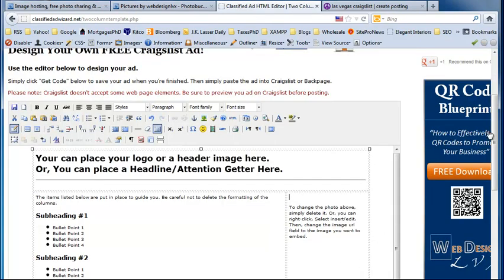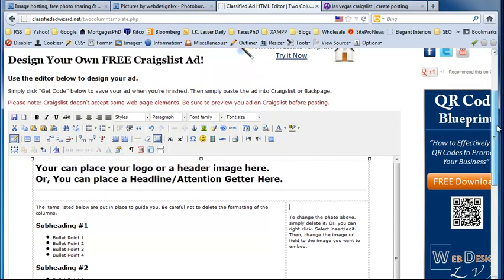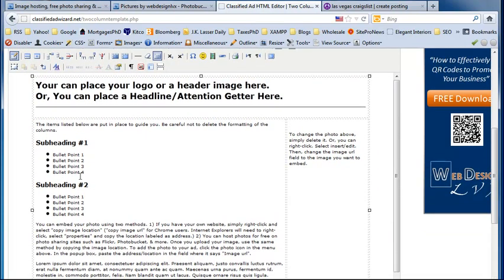And what I'm going to be using in this video is the two column template. And we're going to be putting a header image that will take up the entire span of this top area. And we'll be putting a picture inside the main body and also one in the right sidebar.